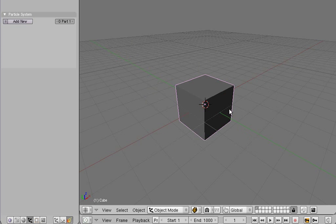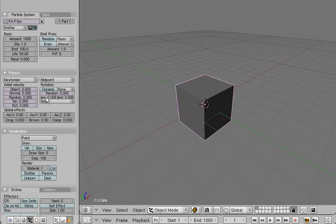So let's first add a new particle system to the default cube, and set the lifetime to say 1000, and the amount to 100.